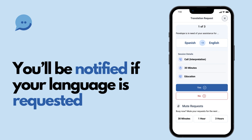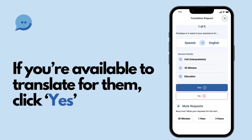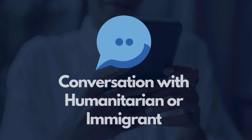You will receive a notification asking if you're available to help, along with some details about the request. If you're available and in an appropriate setting to offer your help, click Yes. If you are the first translator available to accept the request, you will be connected to the user.